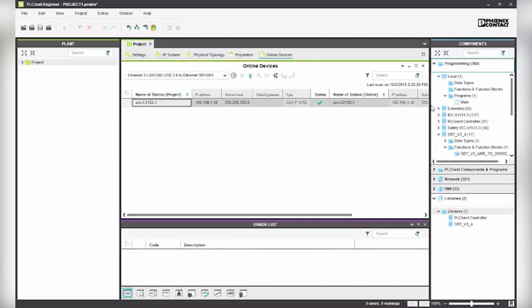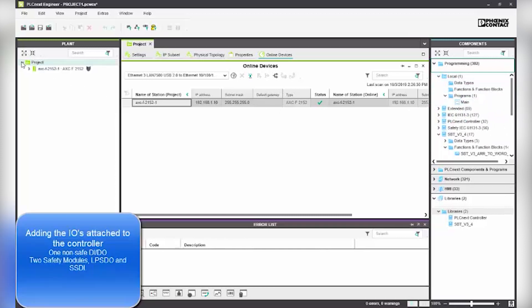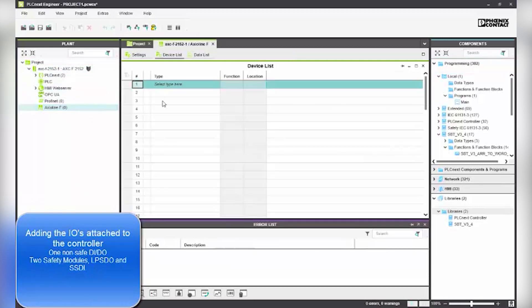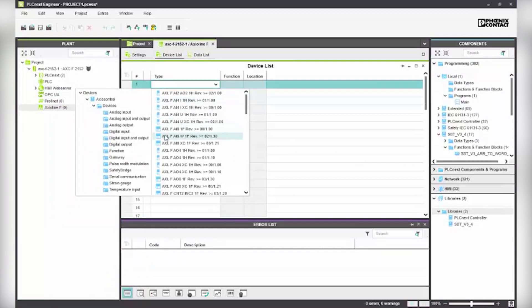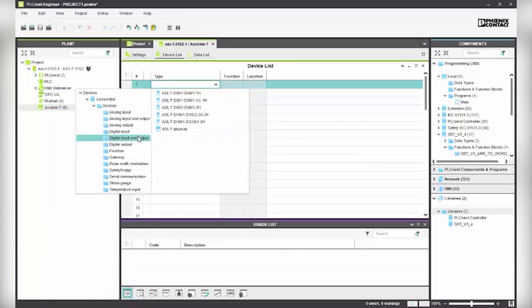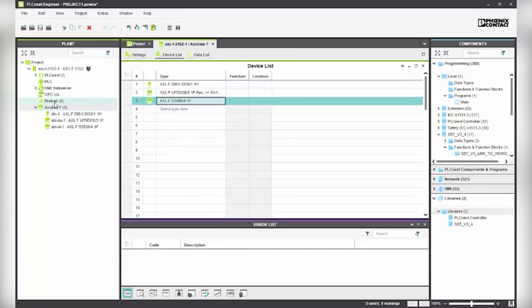Add the IOs attached to the controller: one non-safe DI/DO, two safety modules LPSDO and SSDI. Assign a name and save the project.